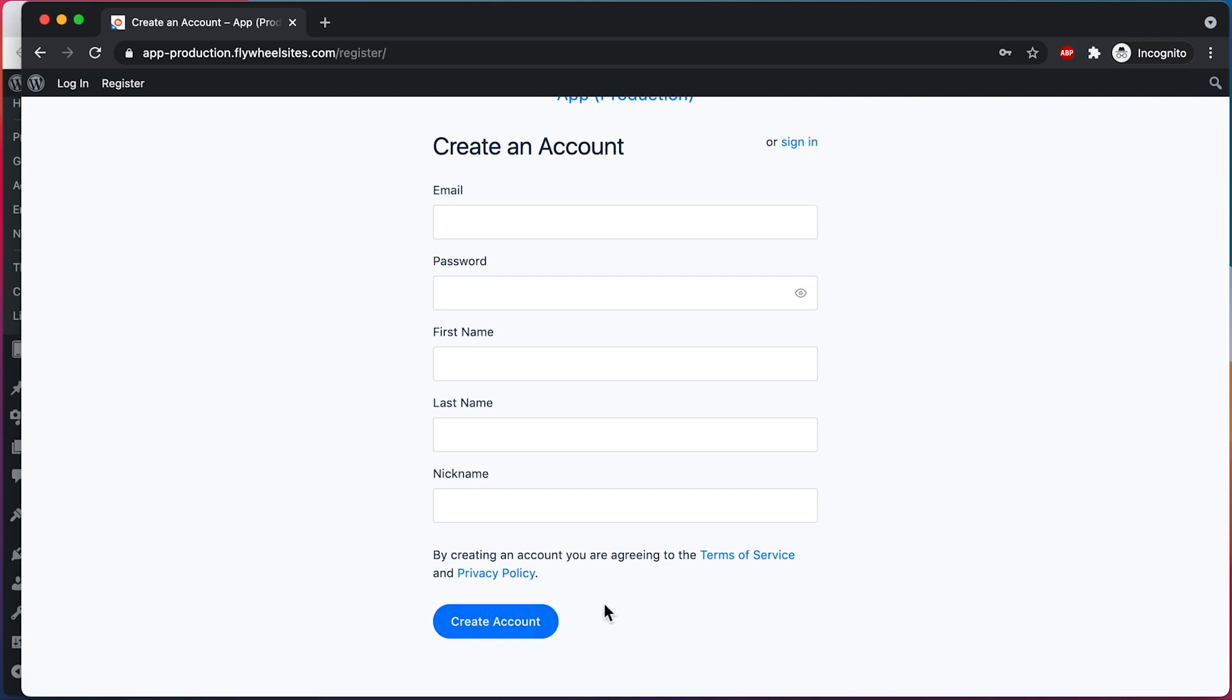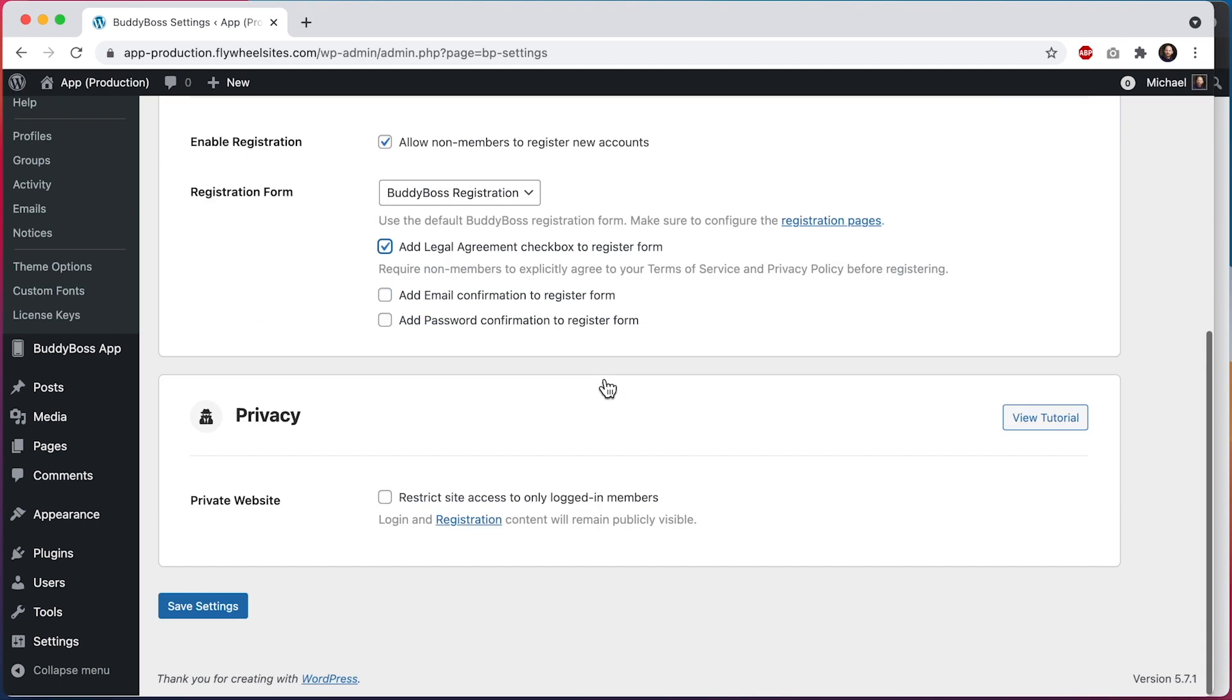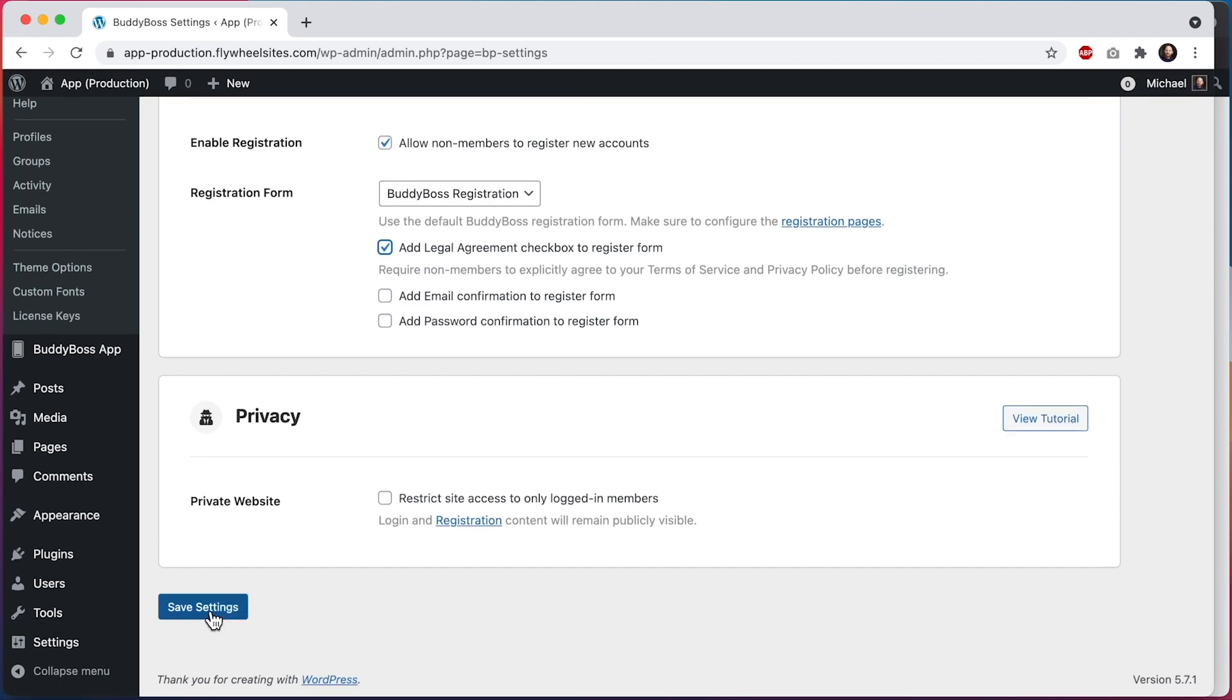So let's go back into the WordPress admin section, and I'll check this setting, 'Add legal agreement checkbox to register form,' and scroll down and click on Save Settings.